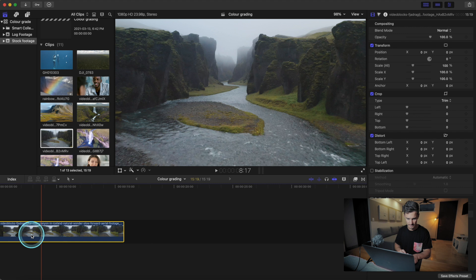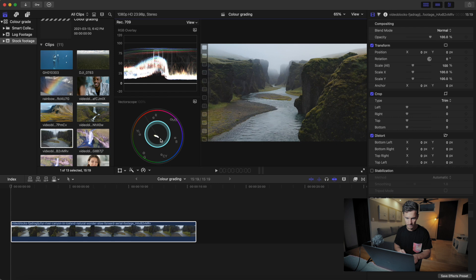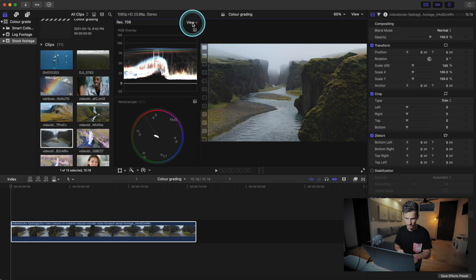We're going to drag a clip into the timeline — this clip here of Iceland. We want to start correcting this footage, so we'll go to View and look at video scopes. The two scopes I always select are the vector scope and RGB overlay. You can change those by selecting them on the side, and under View you can choose to show one, two, three, or more scopes.